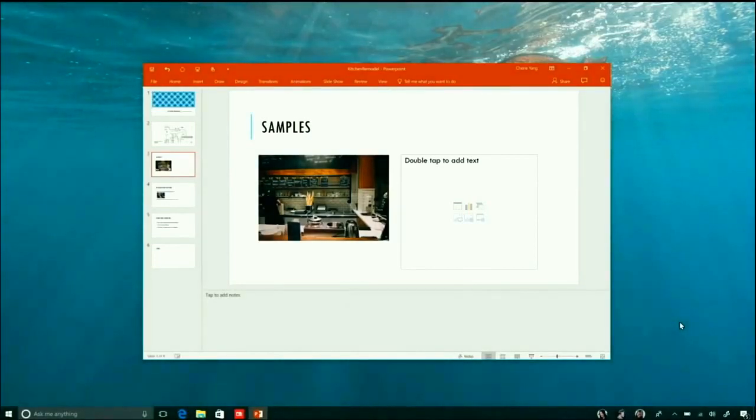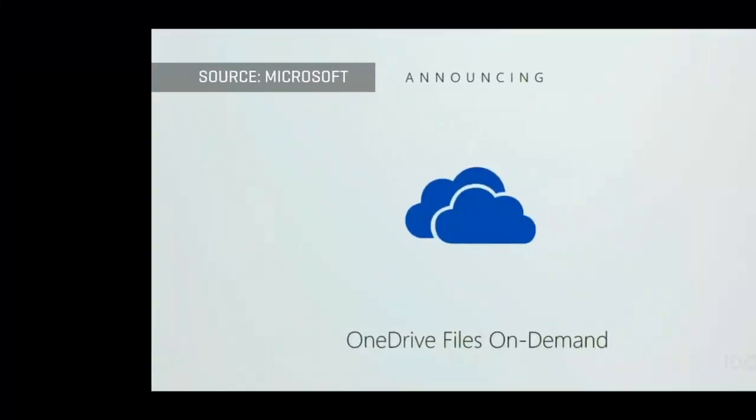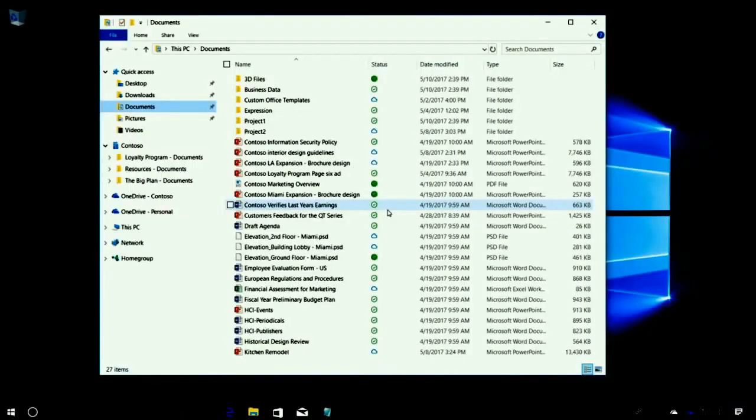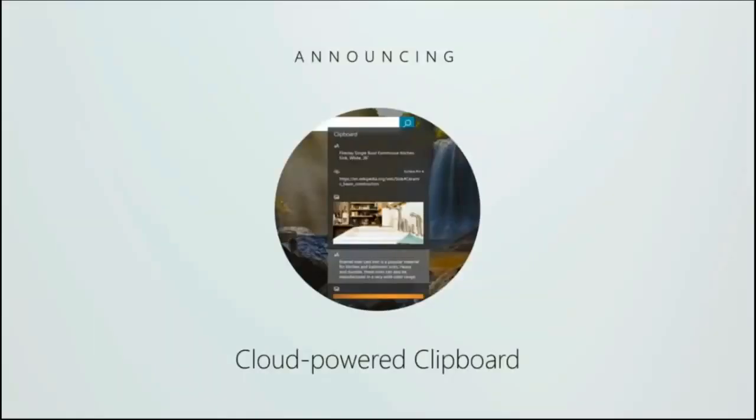This is very nice, and another announcement is OneDrive Files on Demand. All your devices have OneDrive, so you have data in documents. You can select files with green icons on demand and make them permanently available.